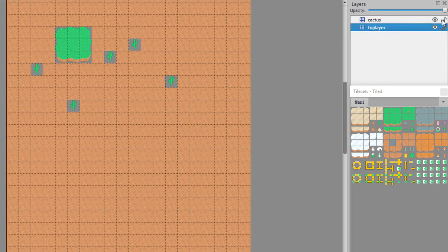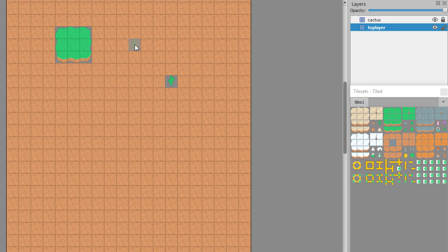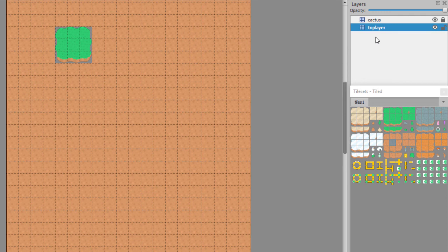Go ahead and lock that cactus layer there so we're not actually putting a tile on the cactus layer. What we want to do is replace the cactus tiles here on the top layer, which we're going to rename in a minute because now this is going to be the ground.